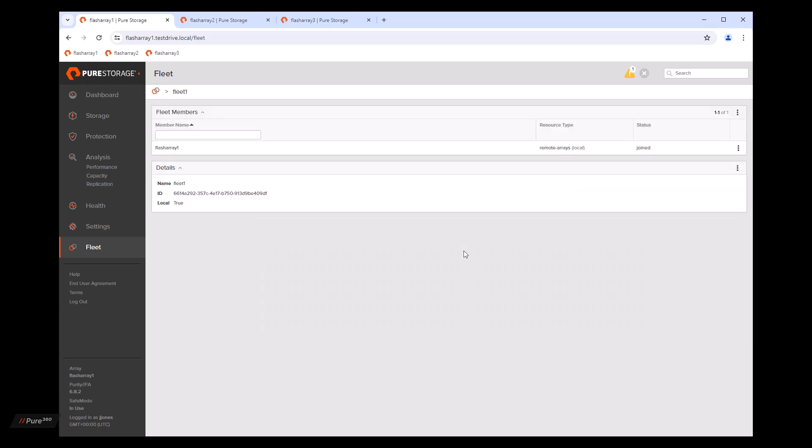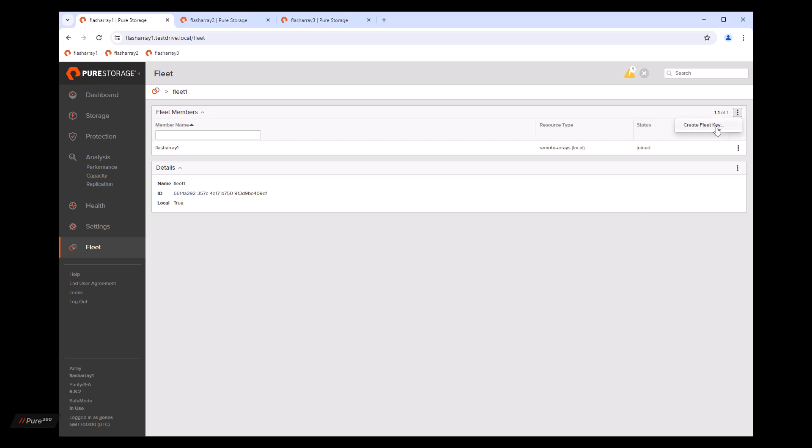Now we have a fleet of one array with flash array one in it and we want to get another array into this fleet, our flash array two. So we're going to create a fleet key here on flash array one. We're going to click over here and click on create fleet key.